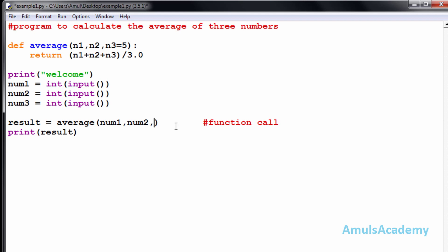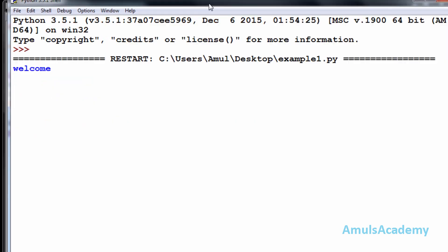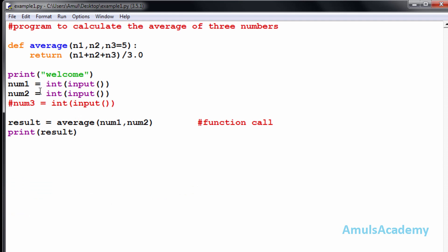Now I'll remove the third input and comment it out, then save and run. I enter 10 and 20, and we get 11.666... Here num1 is 10 and num2 is 20, so n1 is 10, n2 is 20, and n3 takes the default value of 5. It gives the user the option of whether to mention that third parameter or not. This is called a default argument in Python.